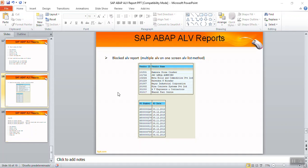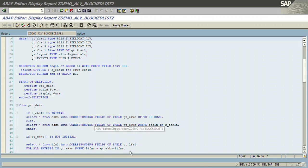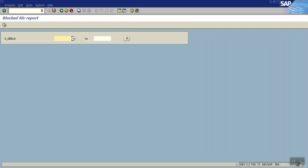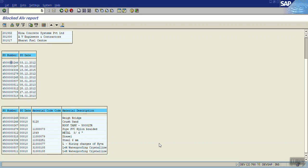In this session we will see how to create a Block ALV report, where we can display multiple internal tables on the same report. In our project we might have a requirement for MIS purposes — on a single screen we want to show different internal tables. In this sample program, in the first block I am displaying the vendor master, in the second block the PO number, and in the third block the purchase order line item.